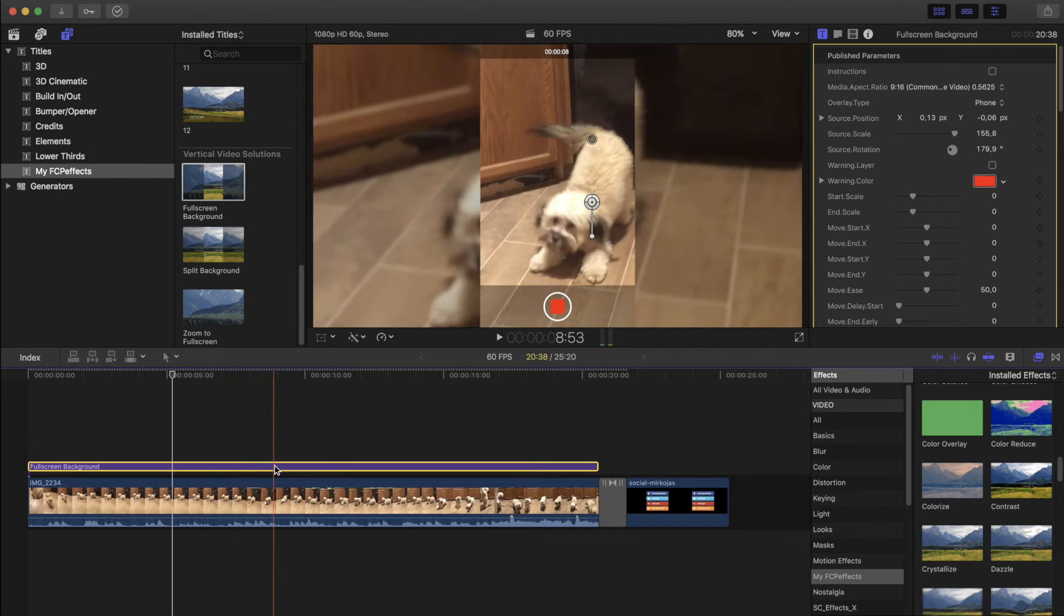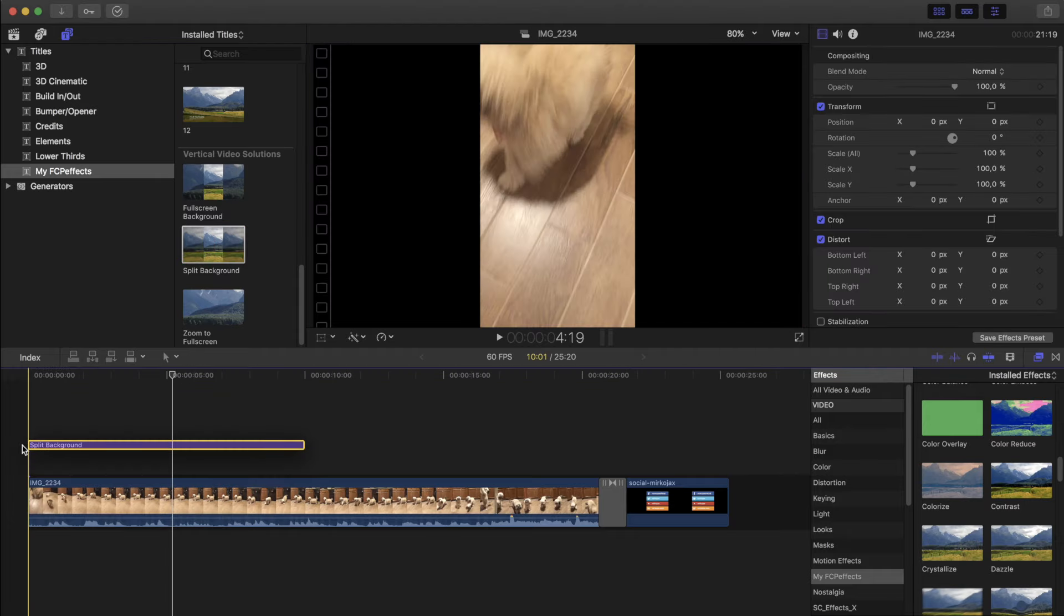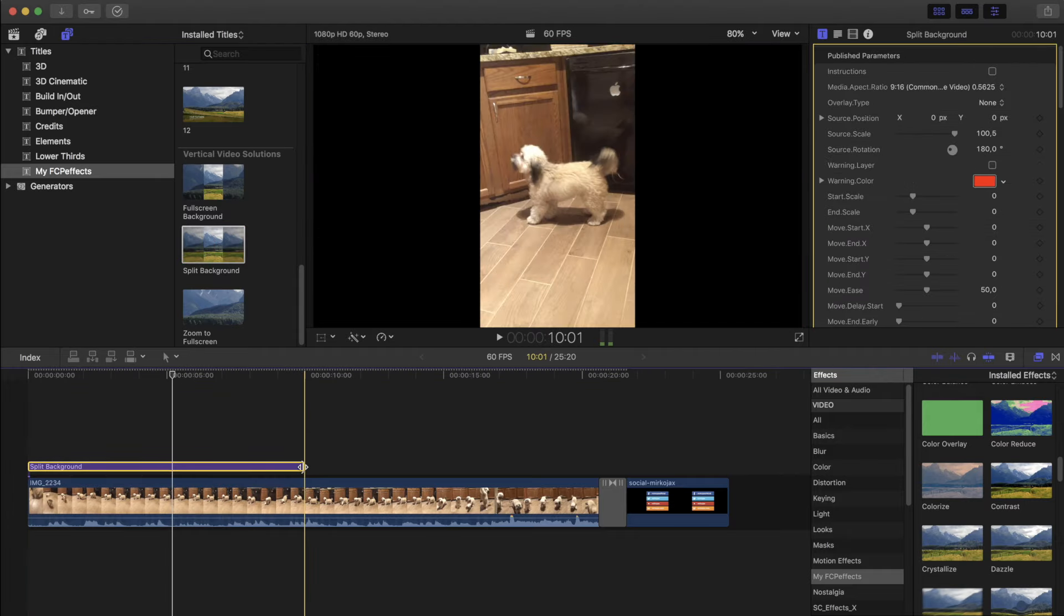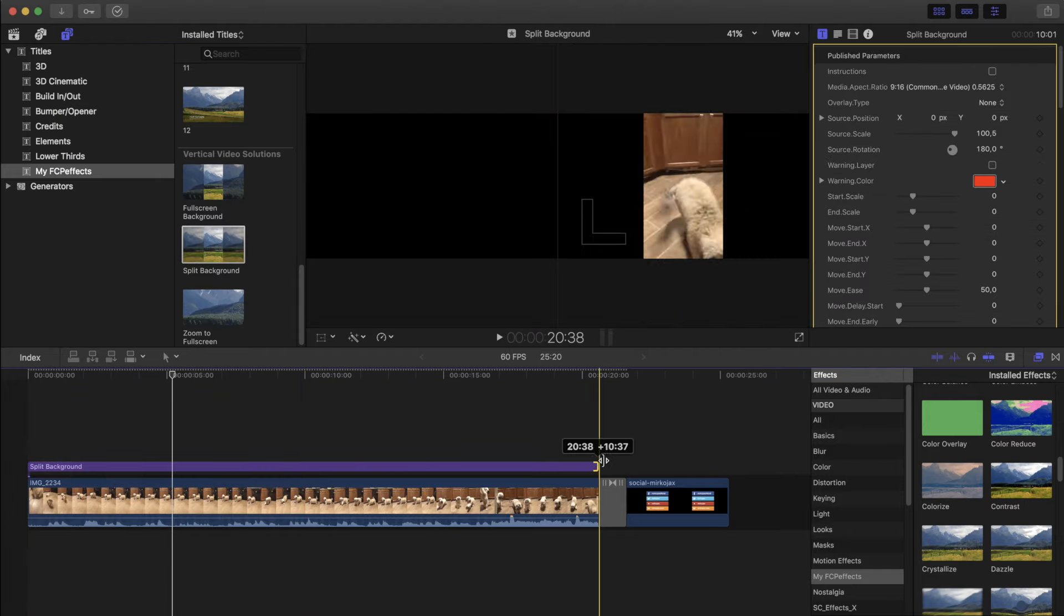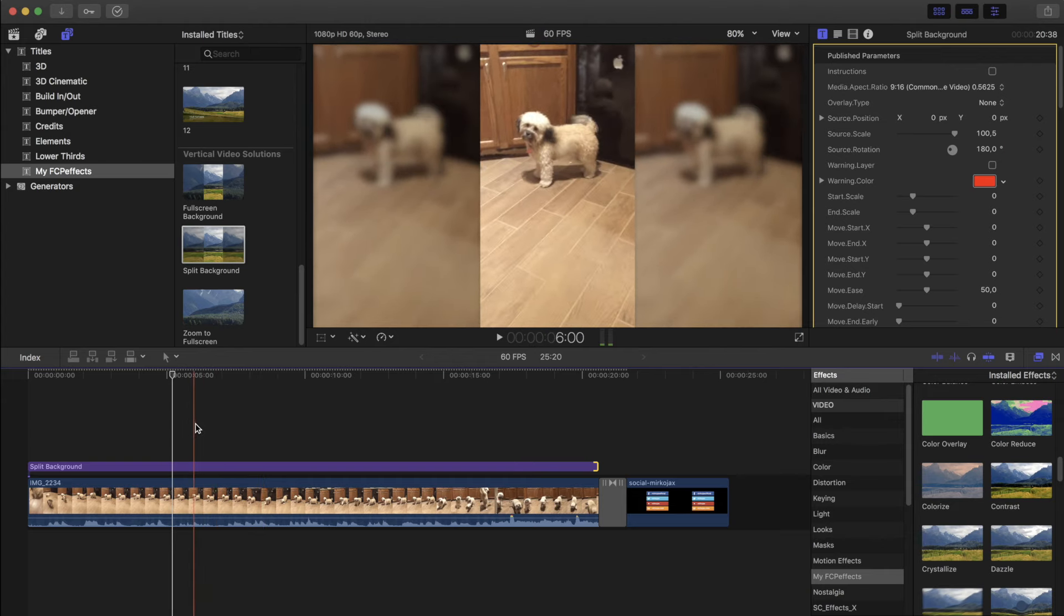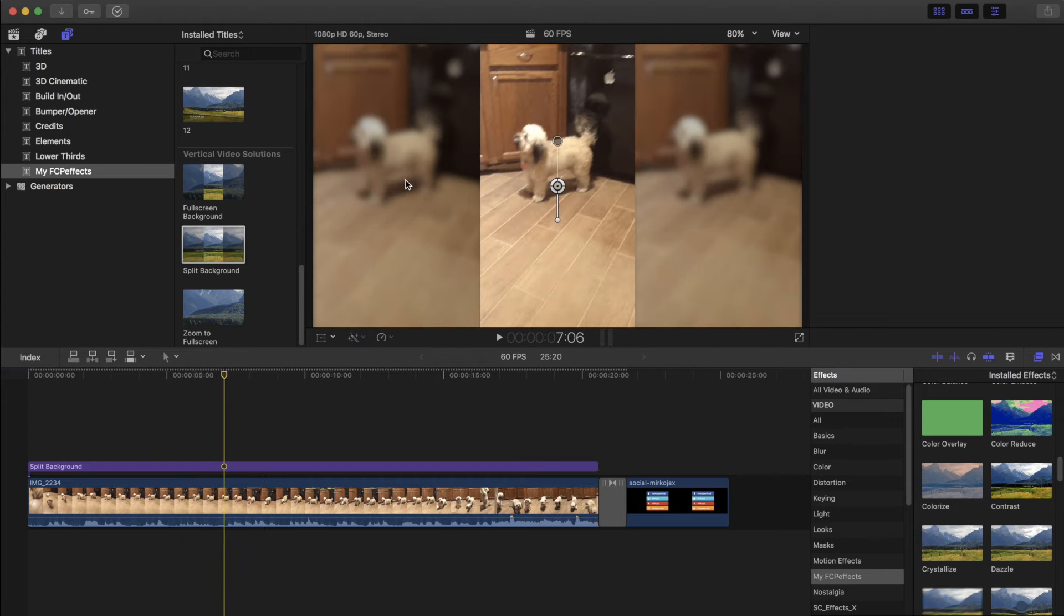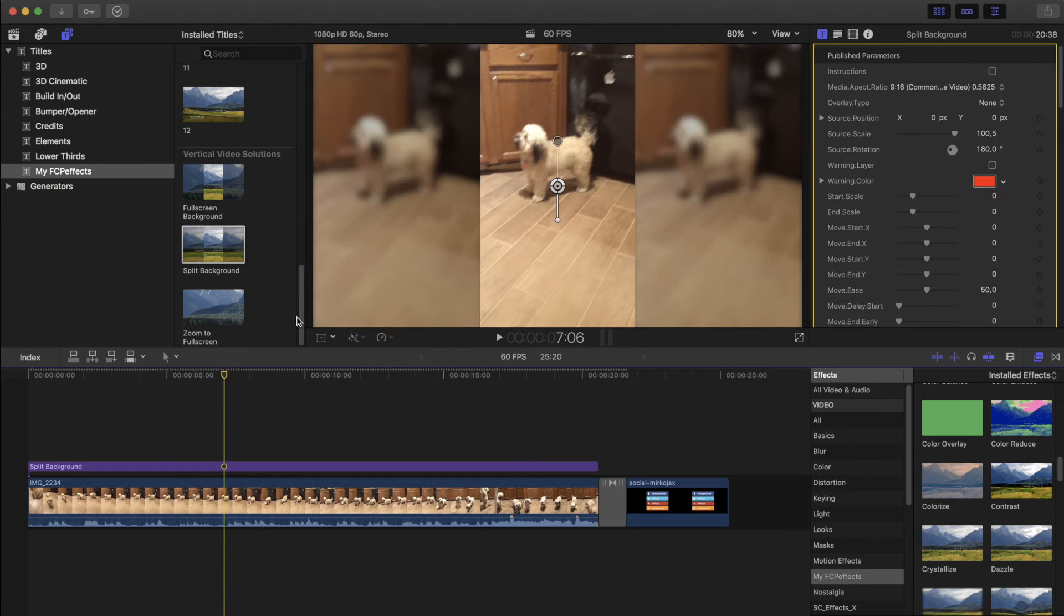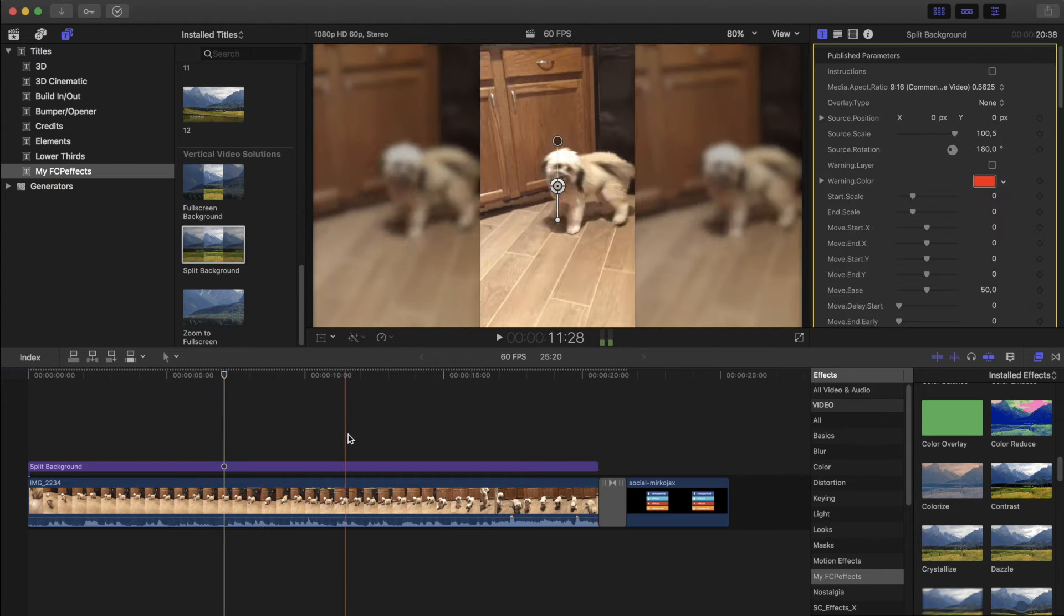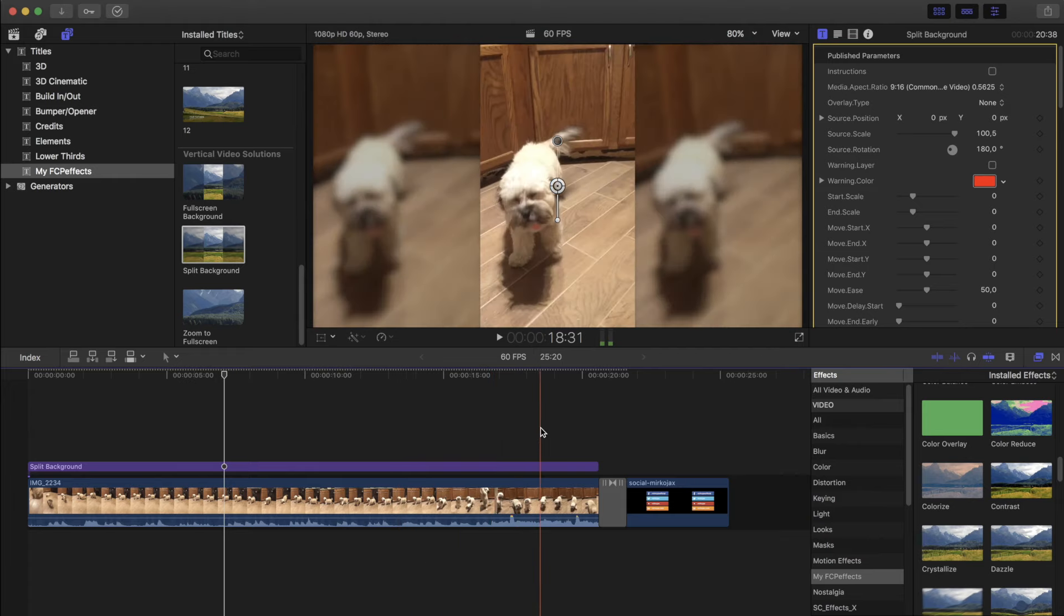Also you can have a split background, but it's going to replicate the video left and right, so then we're going to have three dogs.